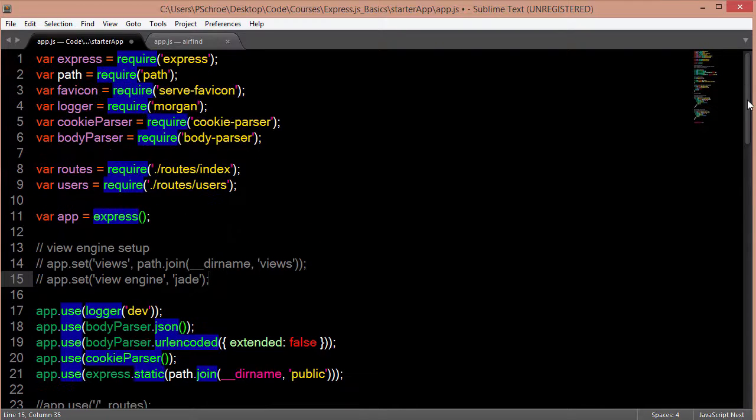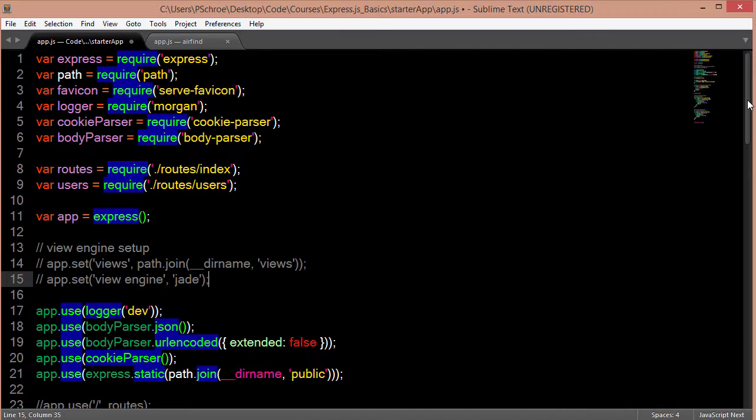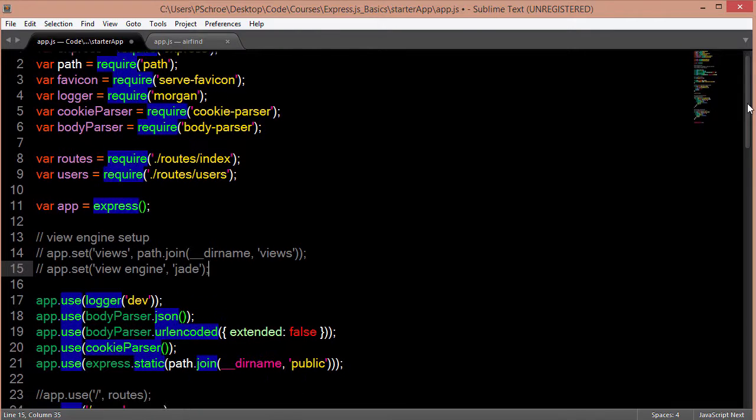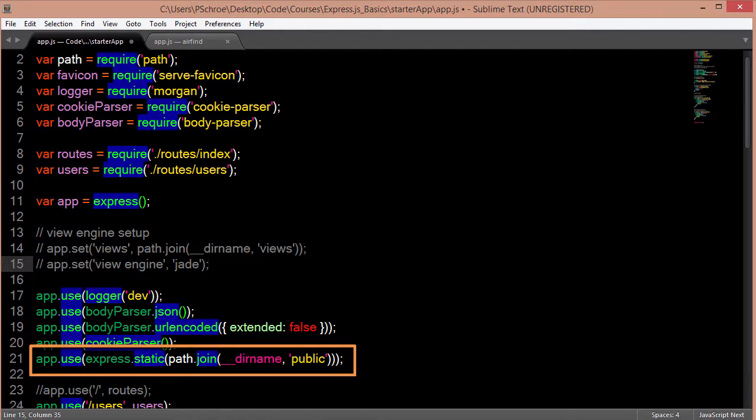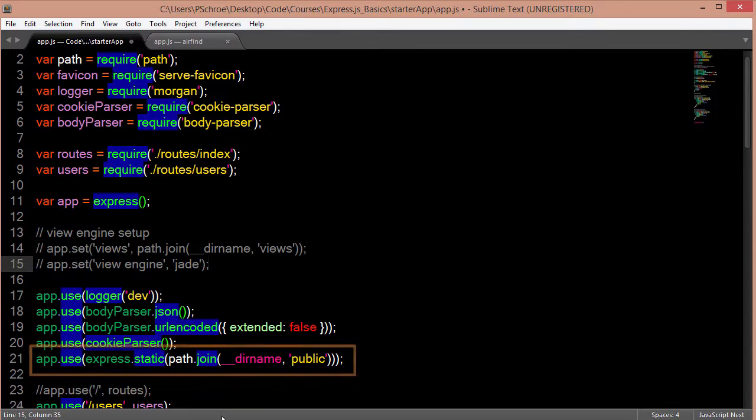So if you wanted to use a JavaScript framework like Angular, which just uses HTML, all you would have to do is use an express.static as we see right here. And then in the public folder, we would put our index file.